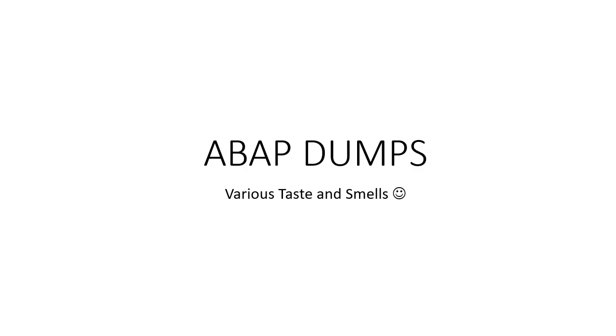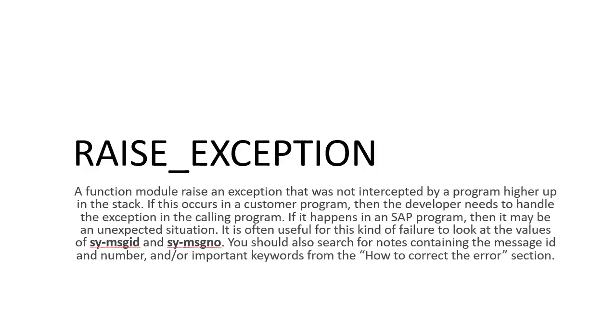So without delay, let's jump into the different tastes and smells of ABAP dumps. We'll go to the first one - the dump is RAISE_EXCEPTION. So this is technically the code raising an exception which is ideally not caught.